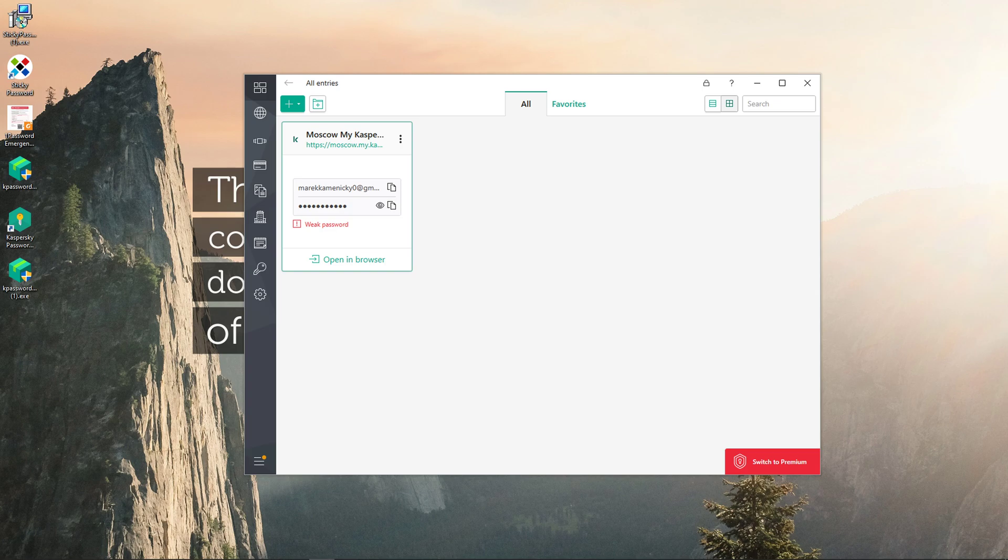Hey there guys, my name is Markus and in this video I'm going to show you step-by-step process how you can easily use Kaspersky Password Manager.